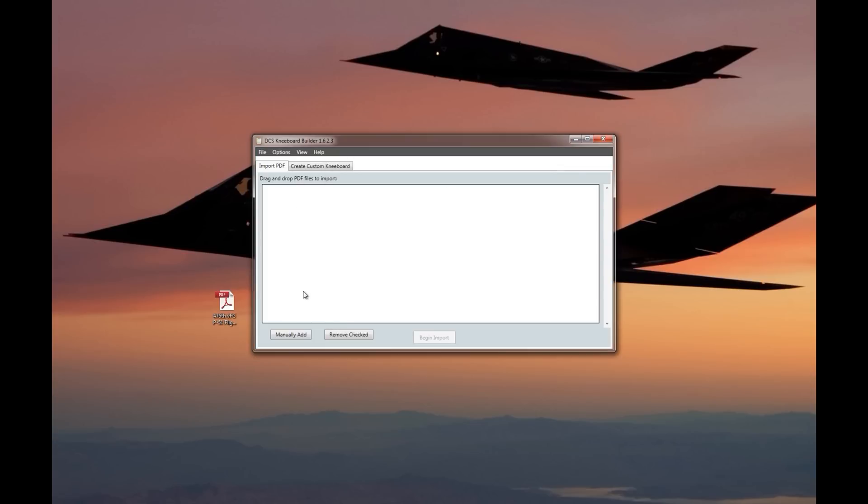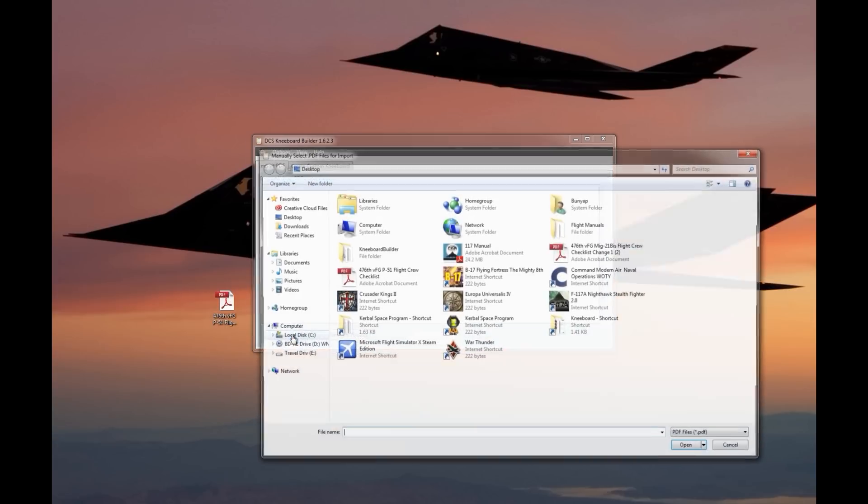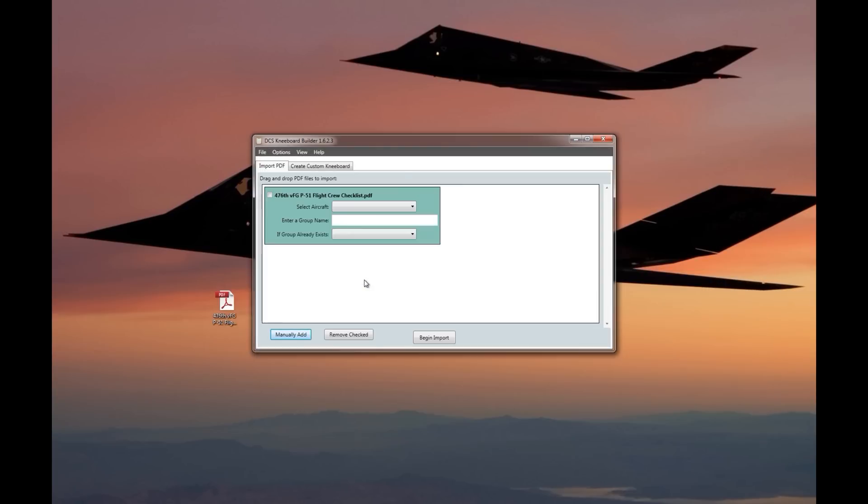Now you just have the interface to work with. What I'm going to do is import this PDF file from the 476 Virtual Fighter Group. It's a P-51 flight crew checklist put together by Snoopy. So all that I have to do is drag it over. In my case, it's not quite working. Chances are that will work on yours. There's just something weird about my configuration here. But no big deal. I can go to manually add.